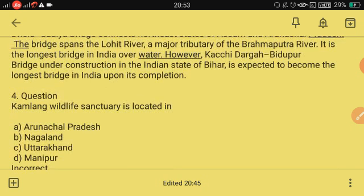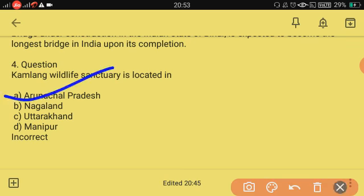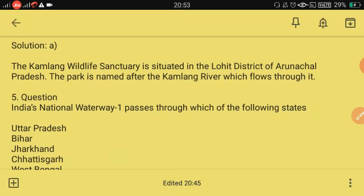Next question: Kamlang Wildlife Sanctuary is located in Arunachal Pradesh. Kamlang Wildlife Sanctuary is situated in the Lohit district of Arunachal Pradesh, and the park is named after the Kamlang River which flows through it.